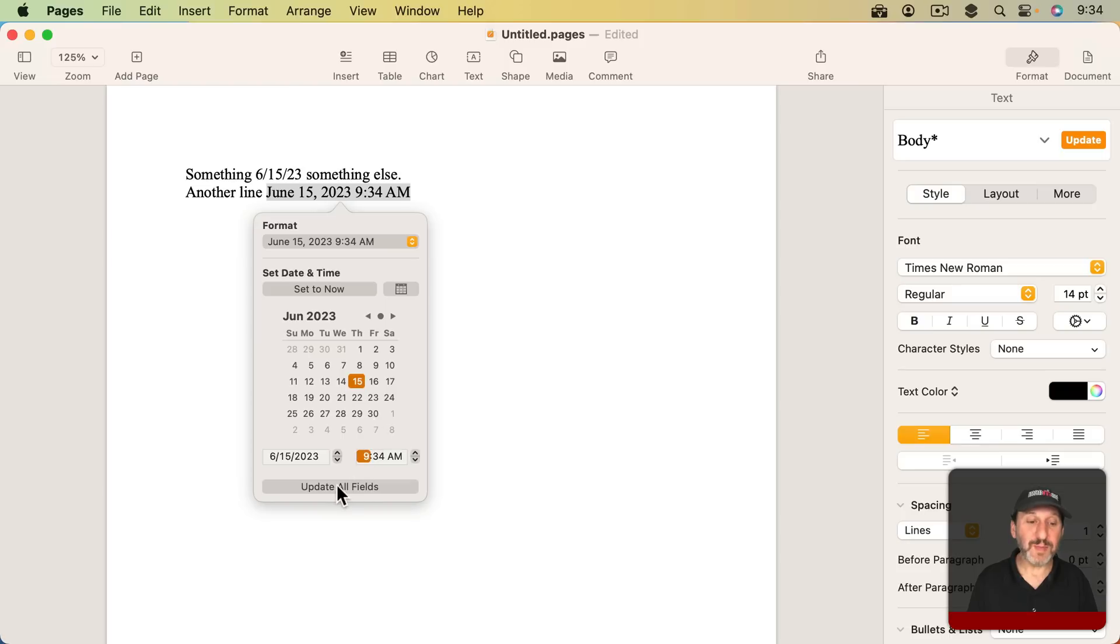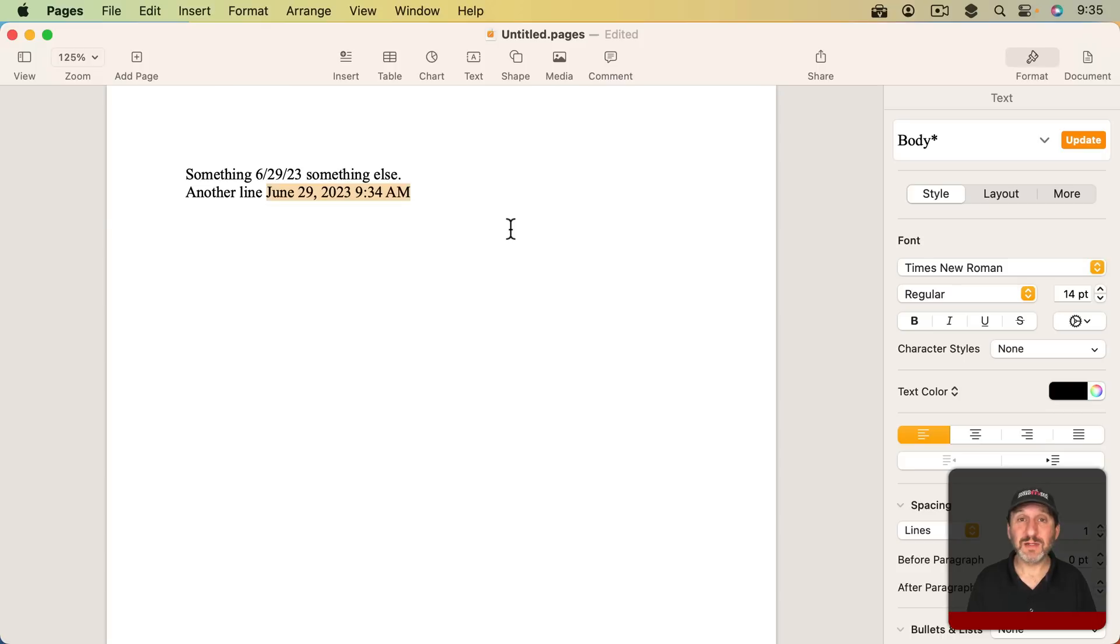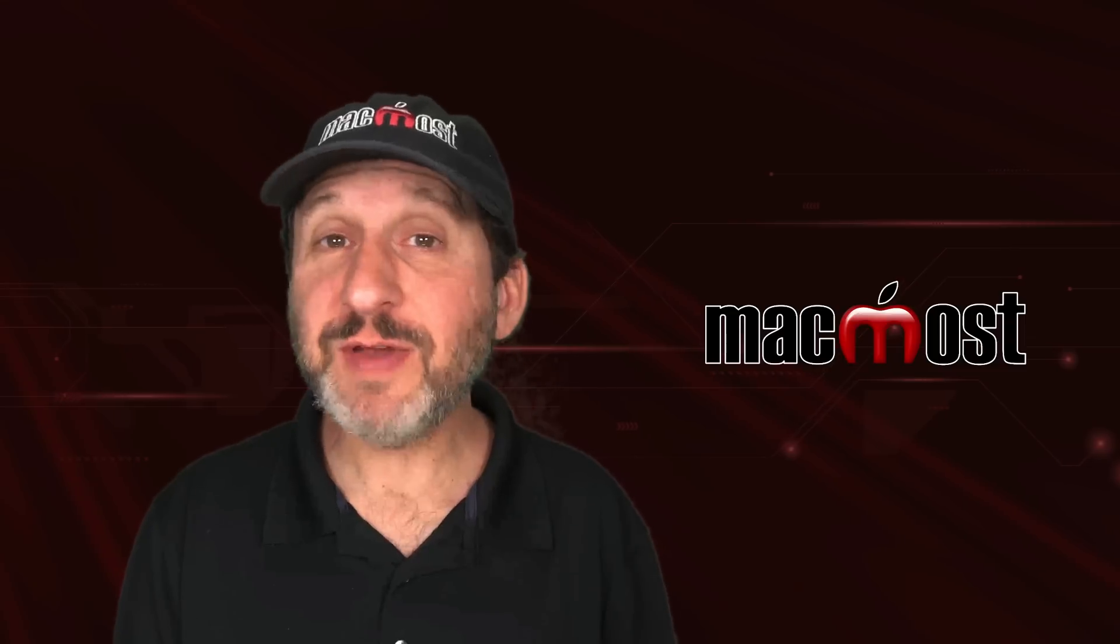If I update all fields it will update everything with this date and time. So let's change it to another date there like that, the 29th. Update all fields. It changes this to the 29th. So it updates all the date and time objects throughout my entire document. Which is kind of interesting.